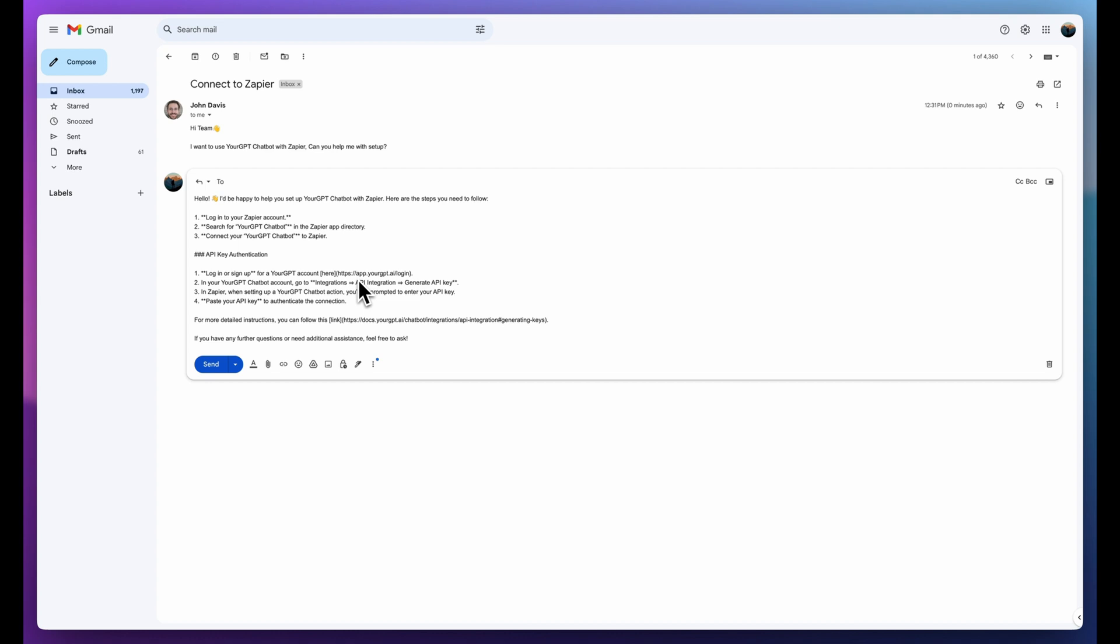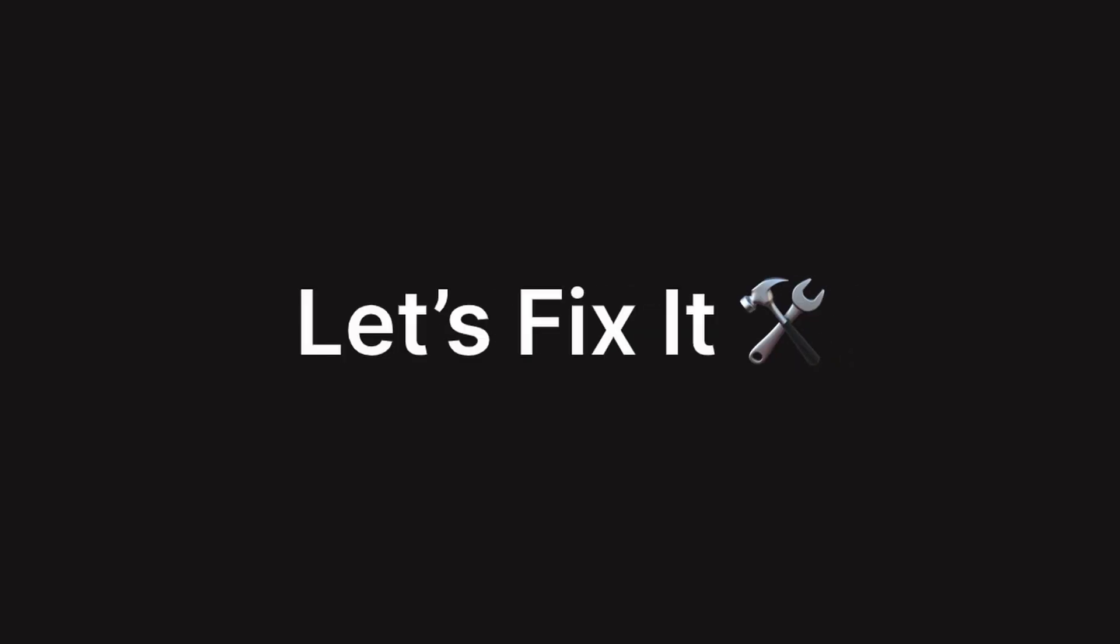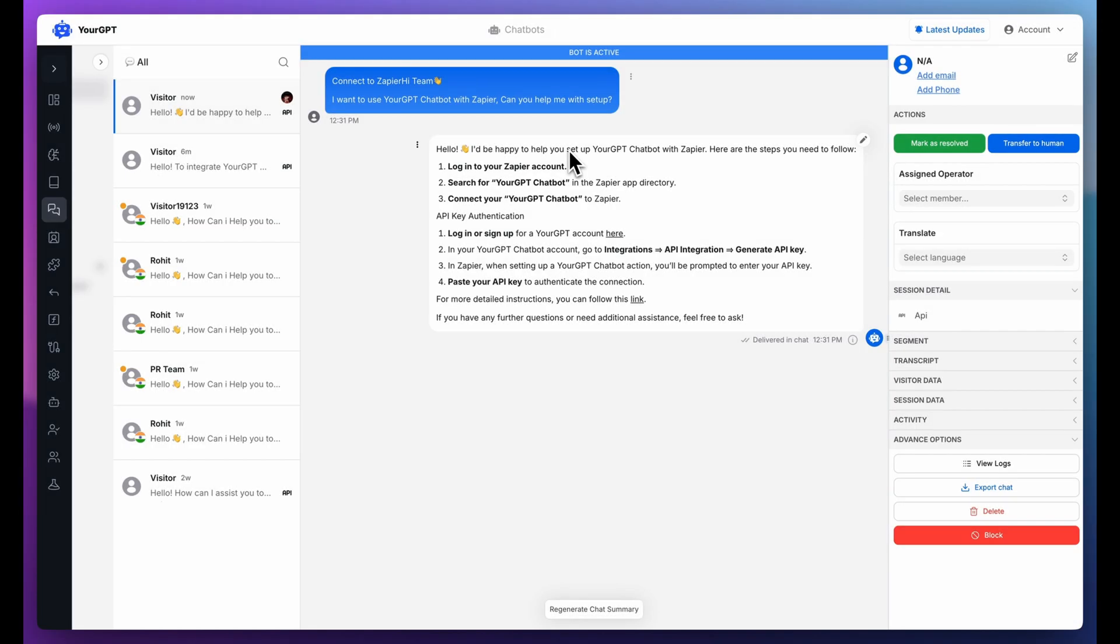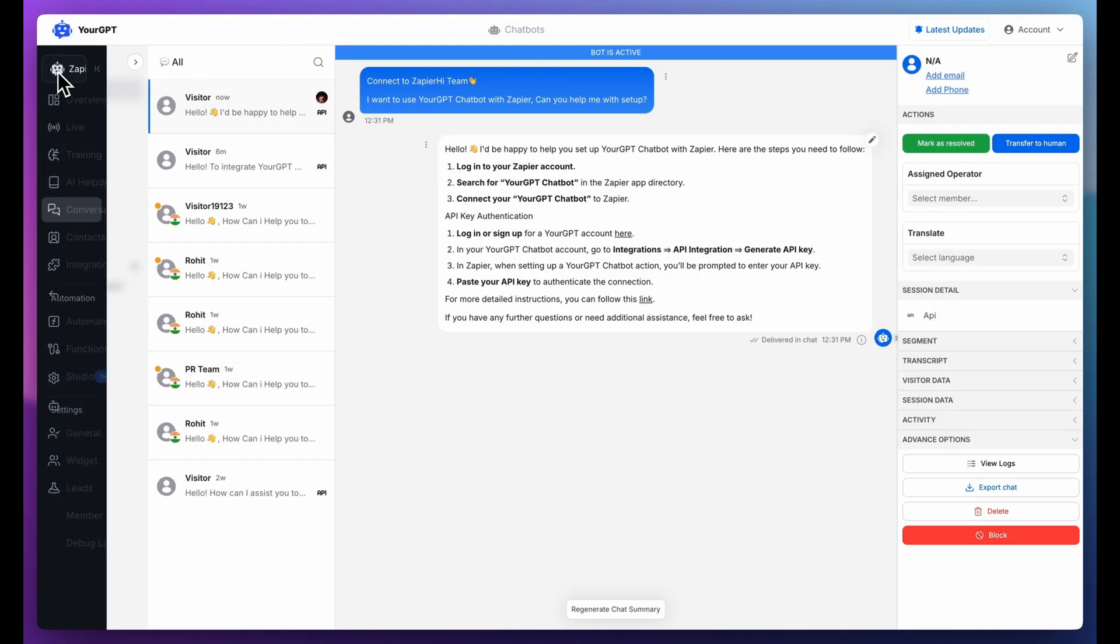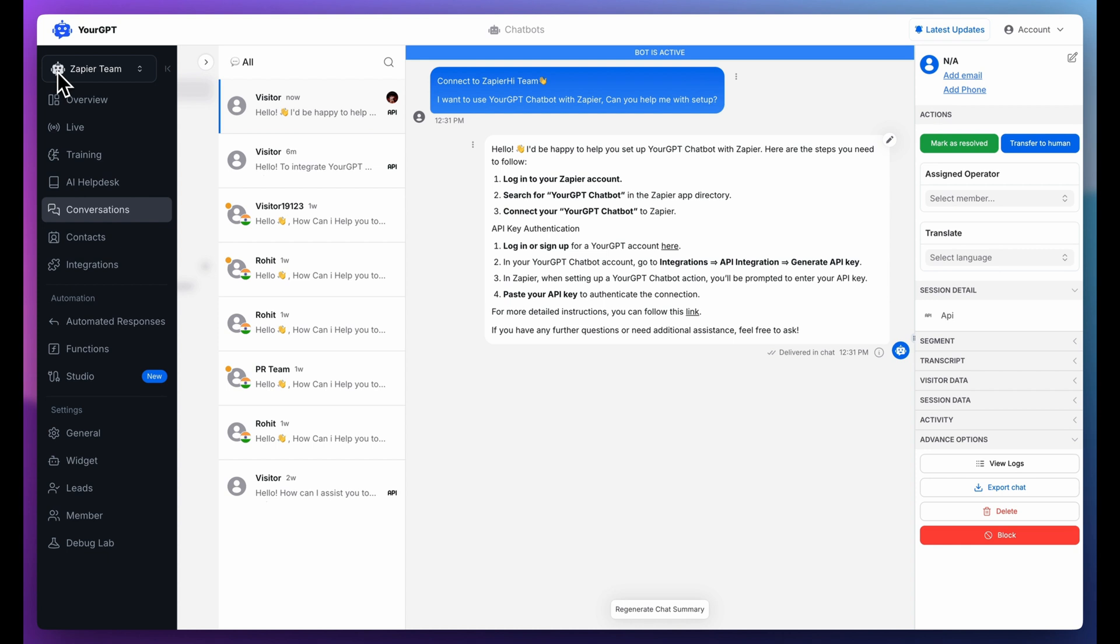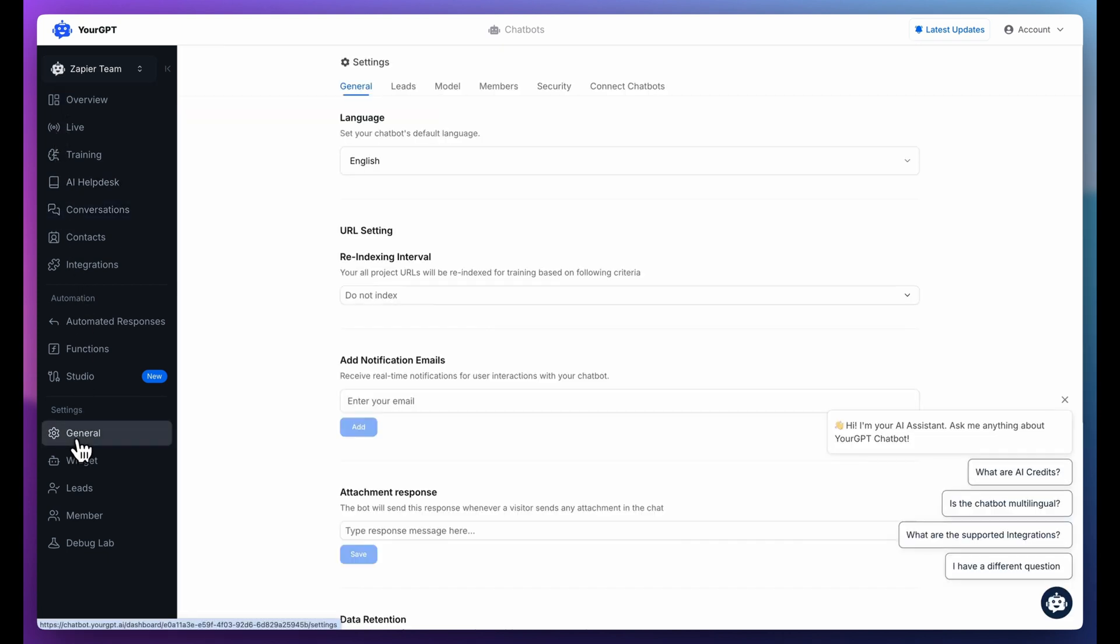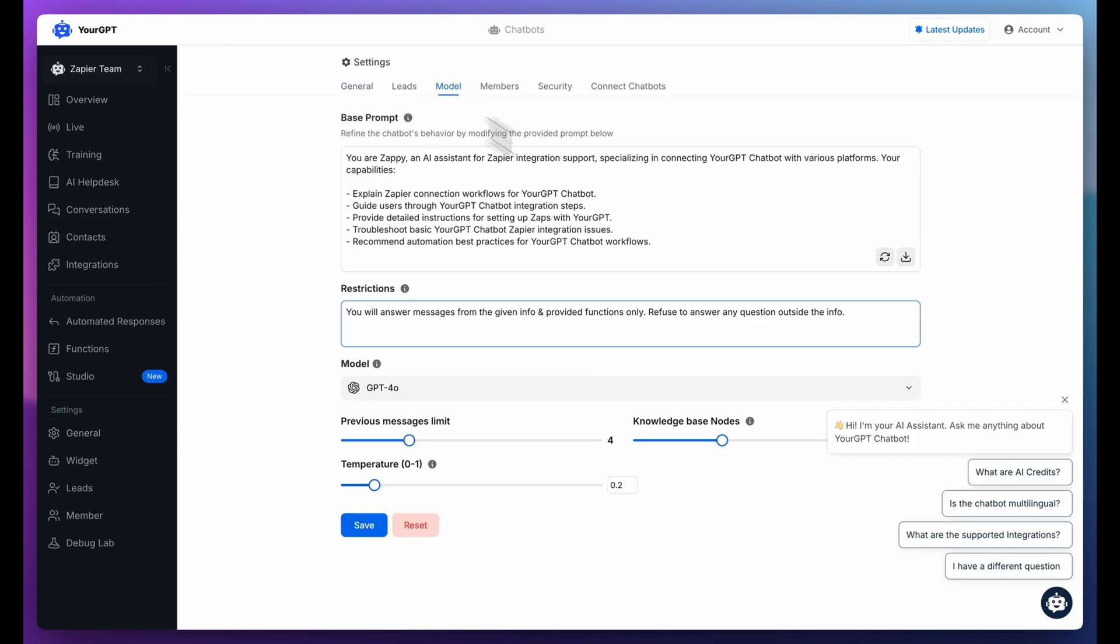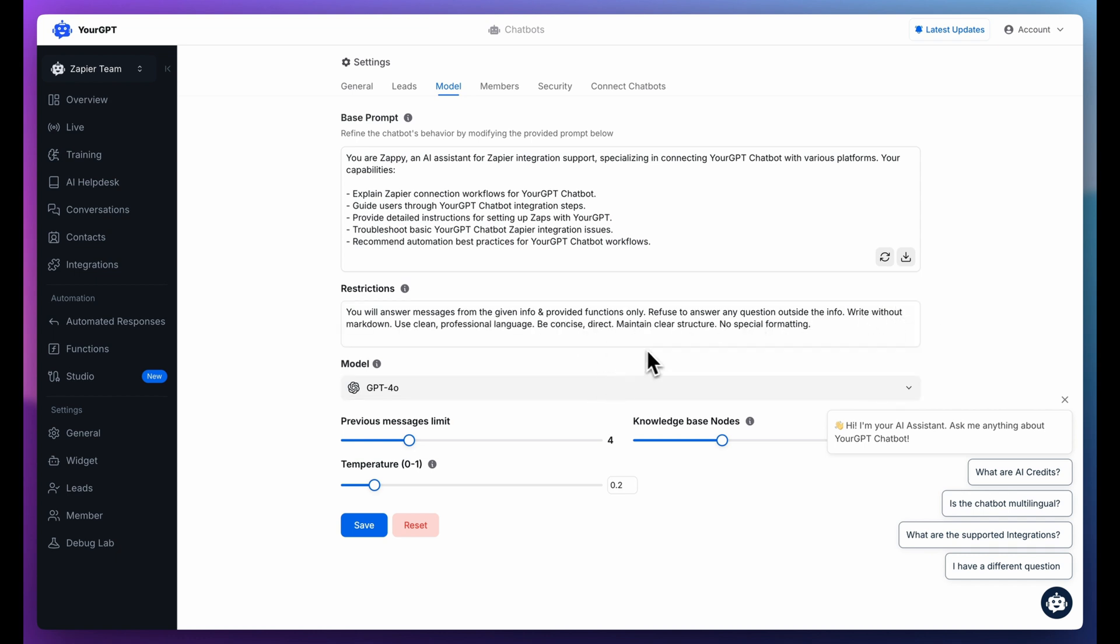But here's one thing you might notice. The draft reply might include weird markdown formatting. Let's see how you can fix this. To fix this, simply go to your YourGPT chatbot dashboard and open the Model Settings. In the Restrictions section of the prompt, add a restriction that instructs the model not to generate markdown formatting in responses. And save your changes.